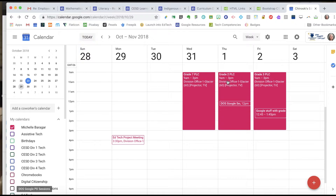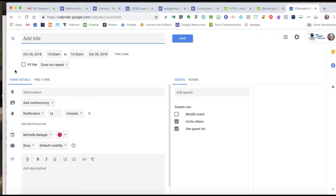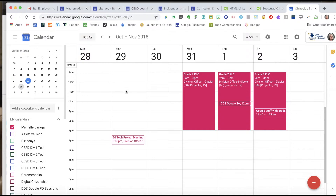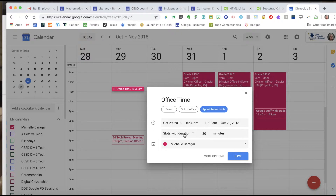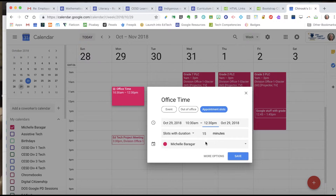To set up appointment times I have to be on the Day view or the Week view — it's not going to show up if I'm on the Month view. I also need to click on the calendar itself; if I click the plus it doesn't give me the choice to set appointment times. So I'm going to cancel and just click in the calendar directly. Now I've got a choice called Appointment Slots. I'll call it Office Time, choose Appointment Slots, and set a duration — for example 15-minute slots, from 10:30 a.m. to 12:30 p.m. You can see it's starting to block off office time.